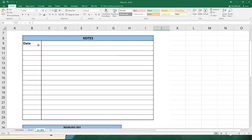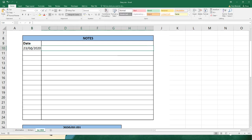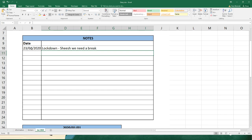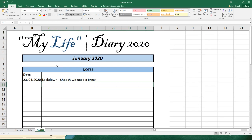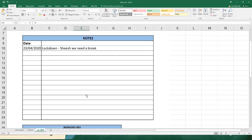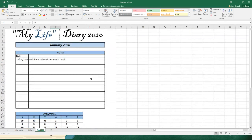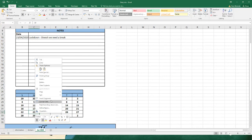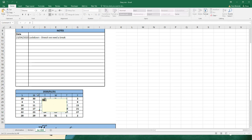Let's go to Notes here at the top where it says Date, and let's put in today's date. I want you to go to column B10, and in B10 let's type in today's date - today's the 23rd of the 4th, 2020. And I'm going to write here as a comment 'Lockdown, lockdown, sheesh, we need a break.' So you can see this becomes like your own little interactive diary.